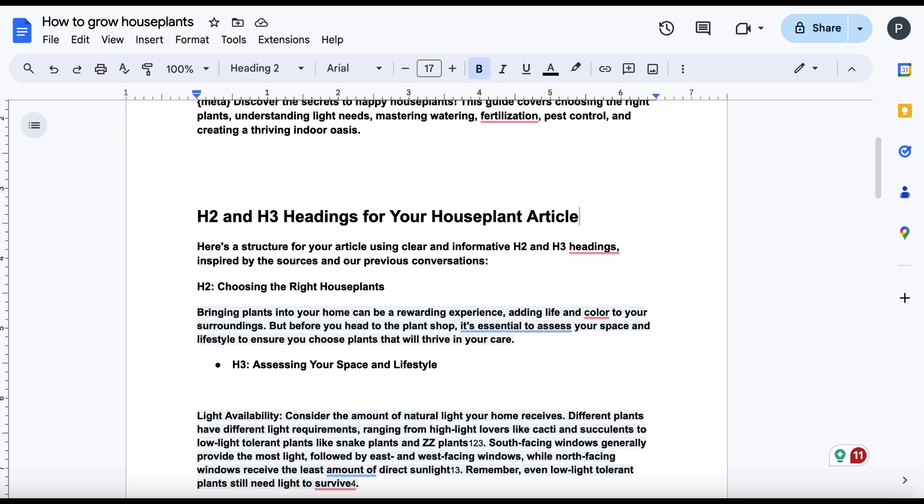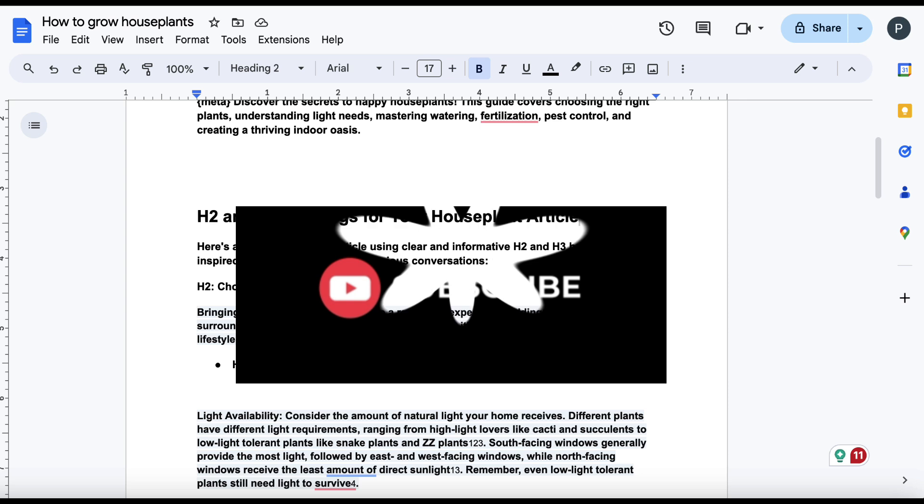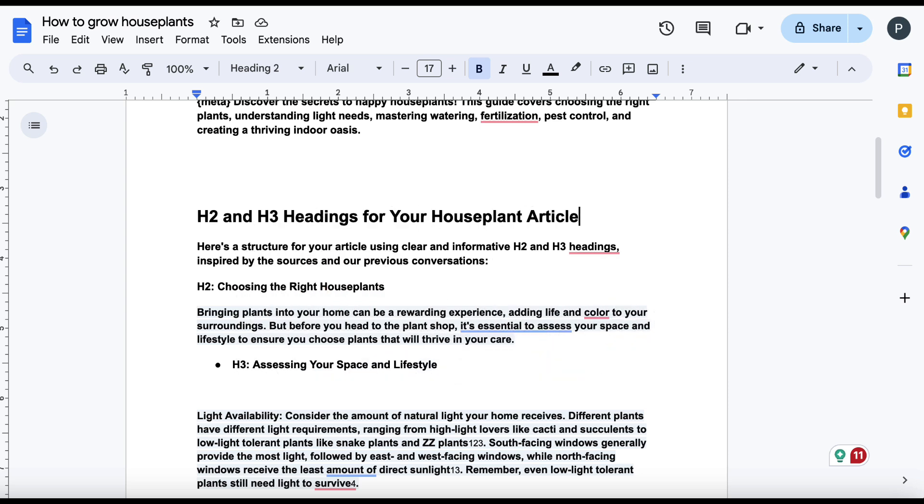Now, before I share the bonus tip, if you're getting value from this video, then I'd really appreciate it if you gave it a thumbs up. And if you haven't subscribed already, please do so.